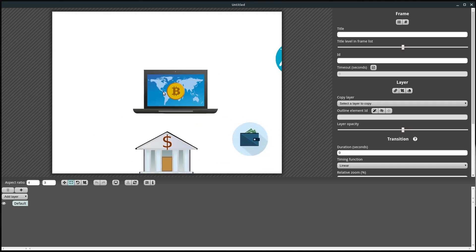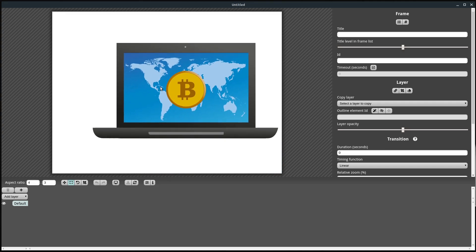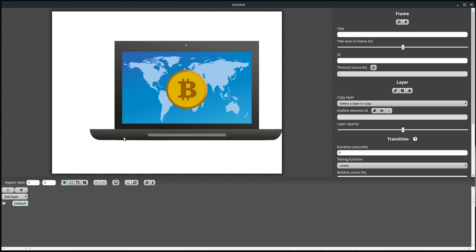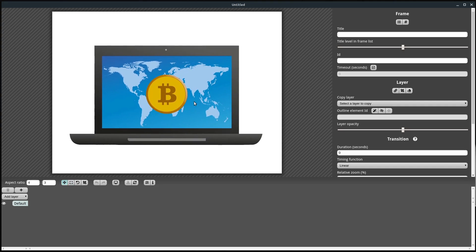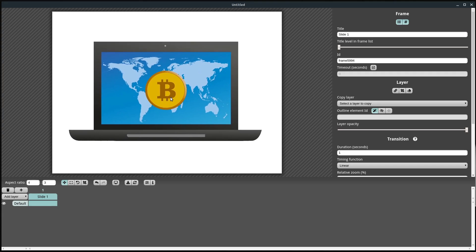When the zoom tool is selected, I can left-click and hold and move my mouse up and down to zoom in and out. Once I've positioned the view how I want, I can go back to the move tool and reposition. If I want this to be my first slide, I click this plus sign here and I've added a new frame. I can rename it by double-clicking — the title is up in the top right — so I'll call this 'slide one' and hit enter.